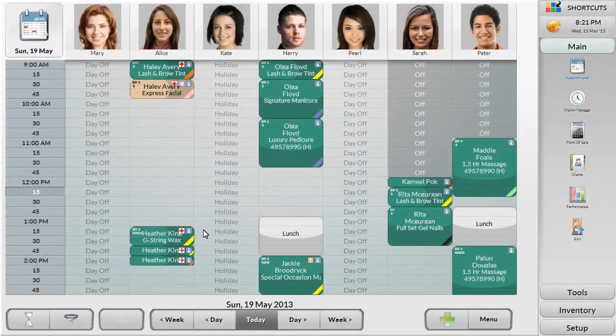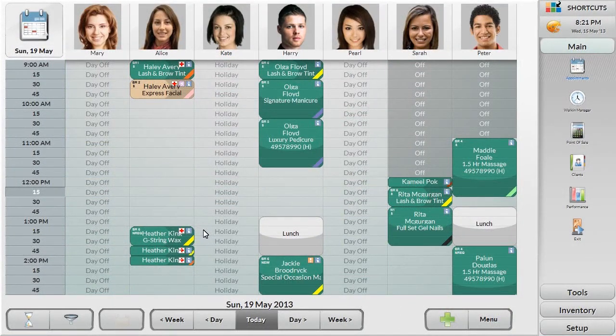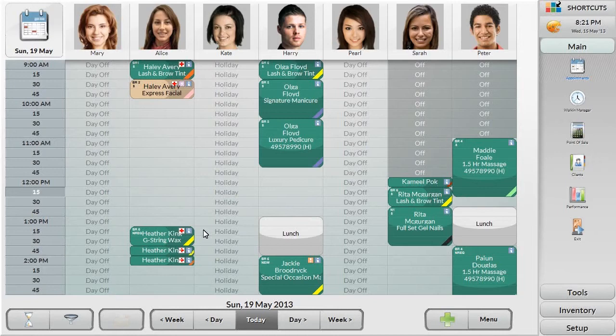Often your clients come in for multiple services at once, each performed by different service providers. Shortcuts has an appointment assistant to help you smoothly find the best appointment options.